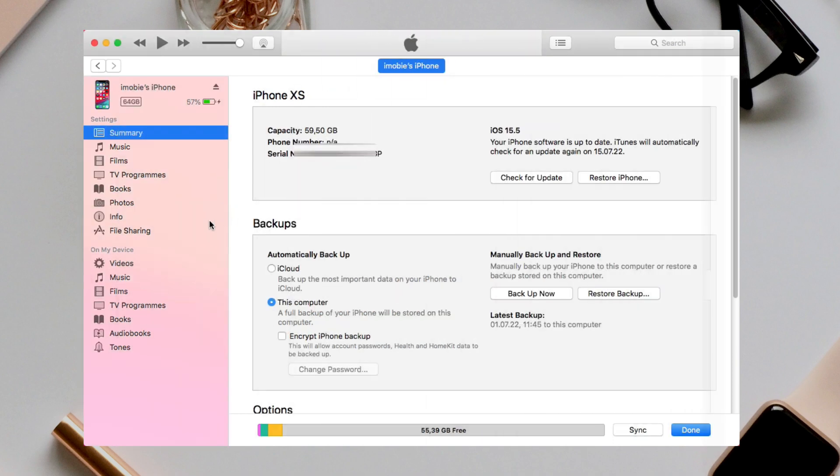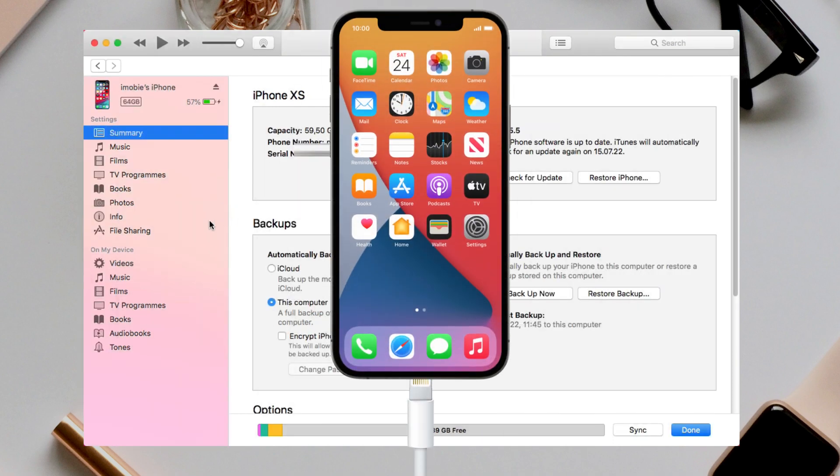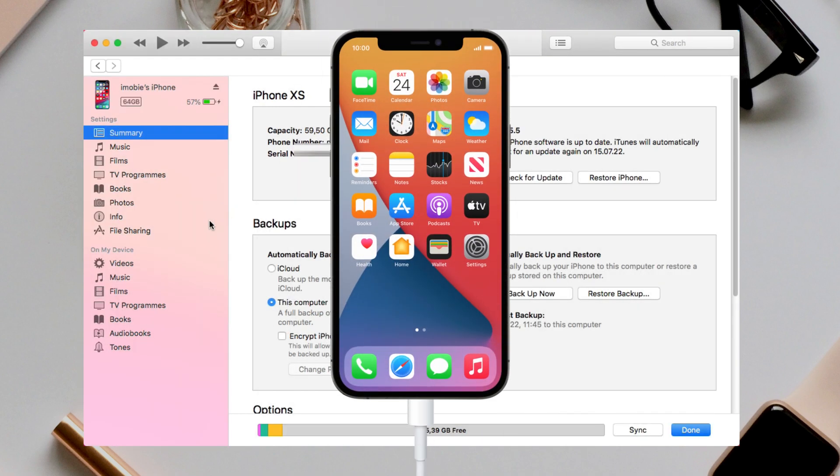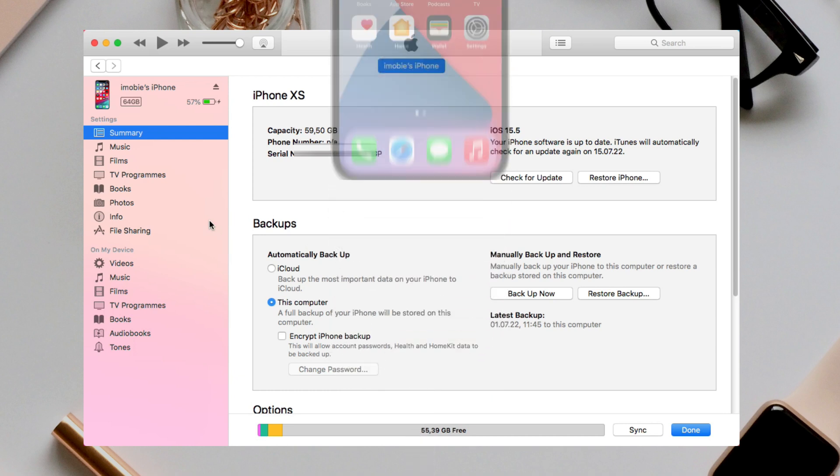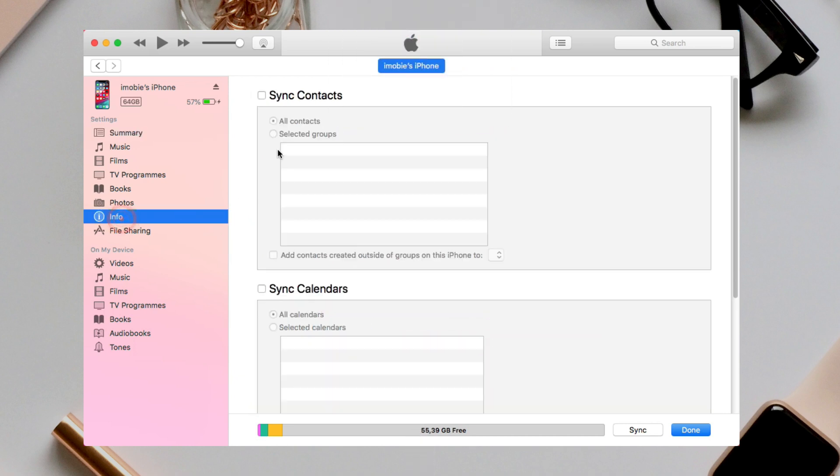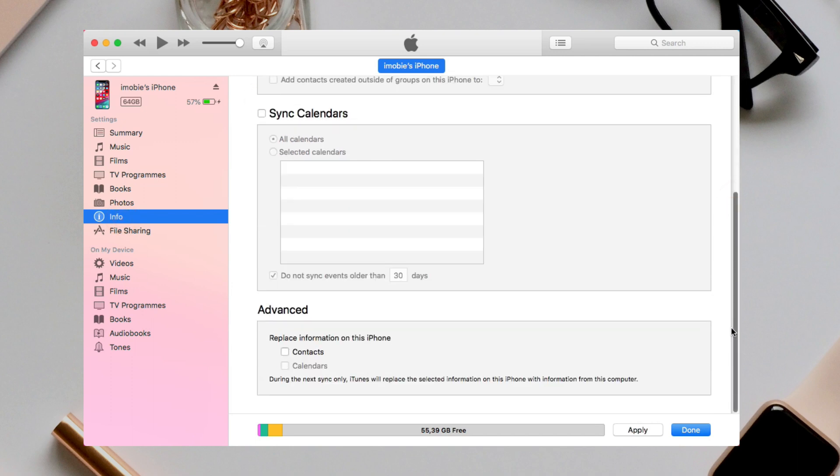When the process is completed, unplug your old iPhone and connect your new iPhone via USB cable. Repeat the above steps. Then, check contacts in the advanced option and apply it.